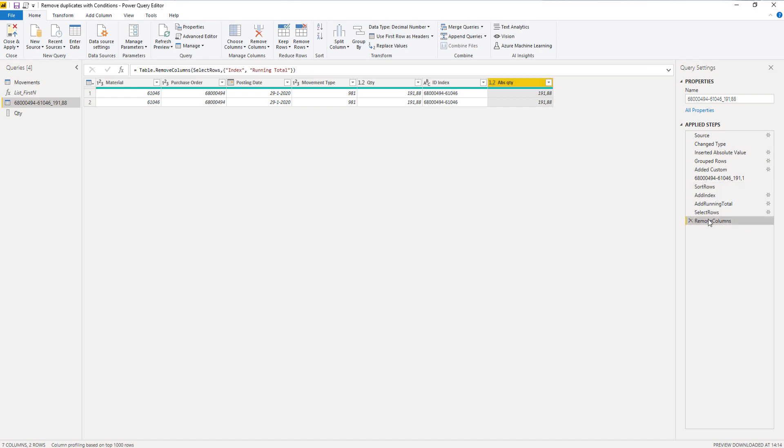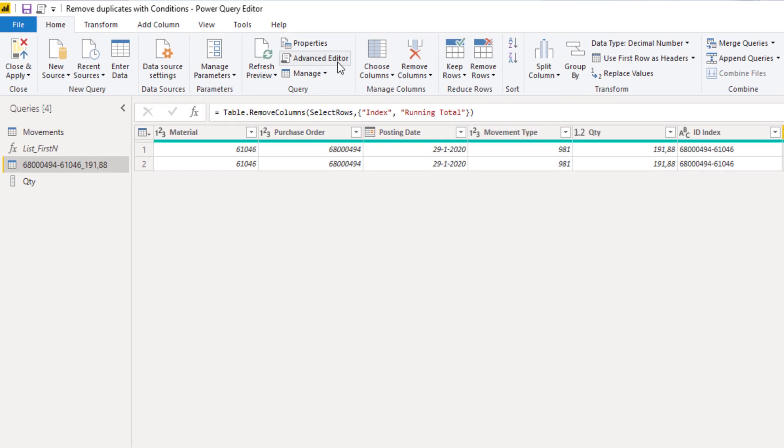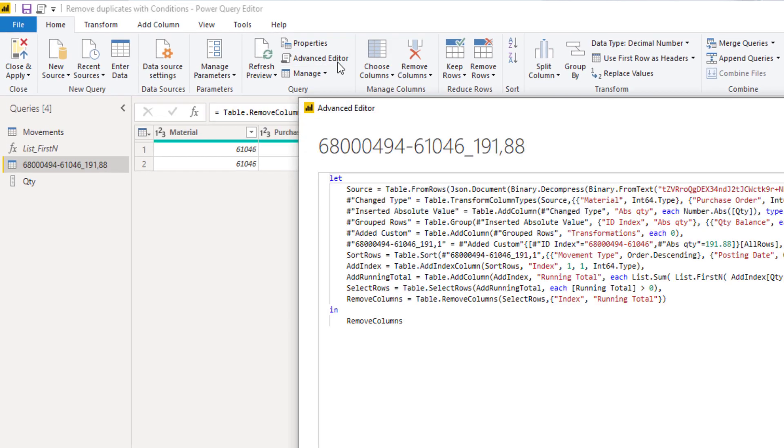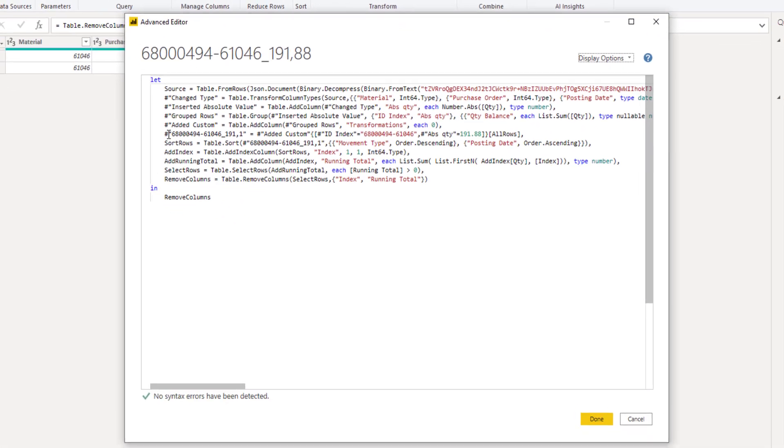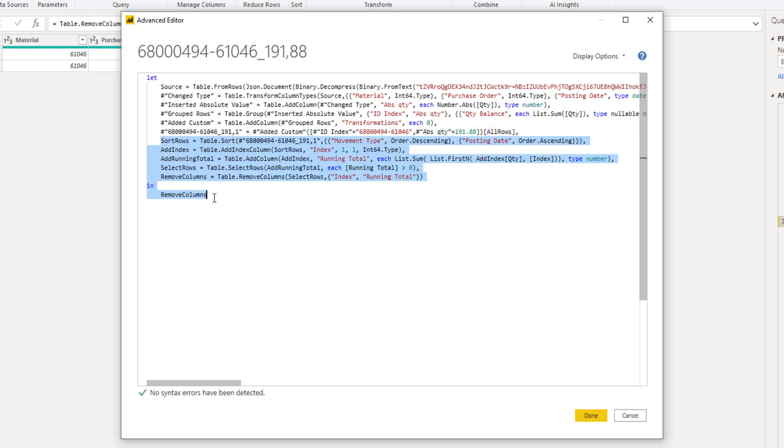In the advanced editor we can now copy the code that we've created. I'll open the advanced editor. This is our split step, so we can select everything below that. I'm going to copy this with CTRL C and press done.